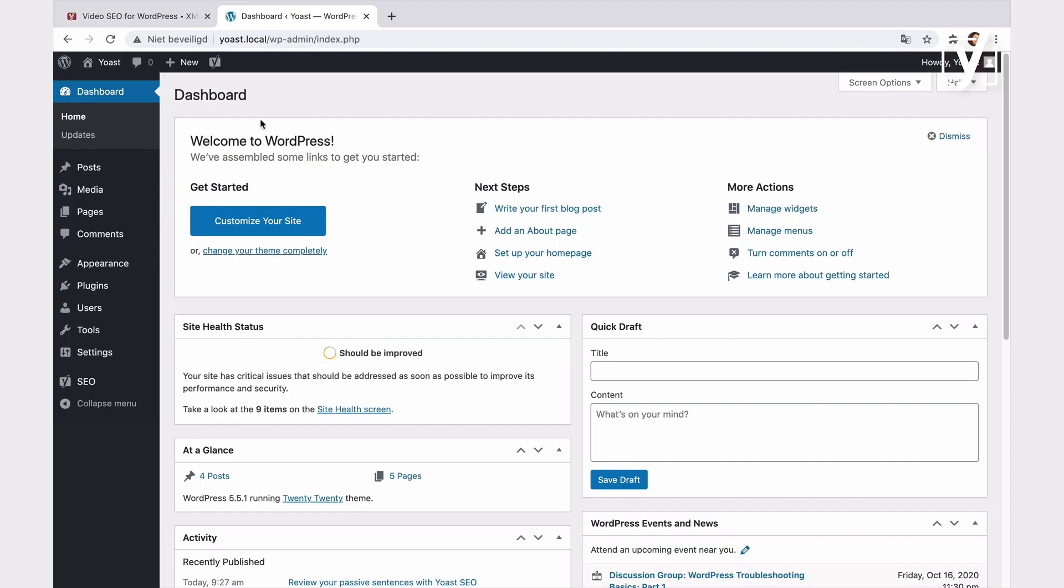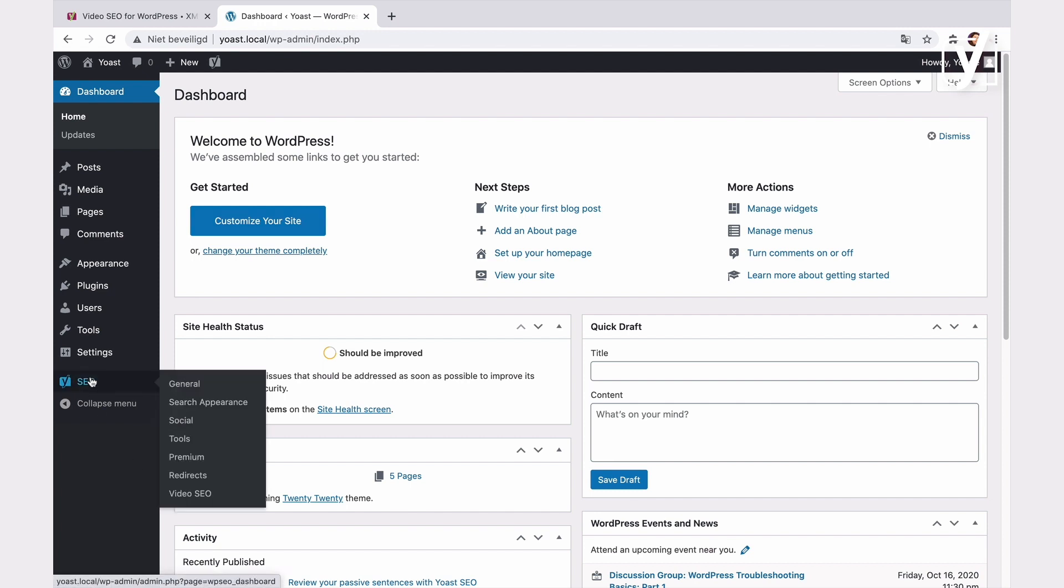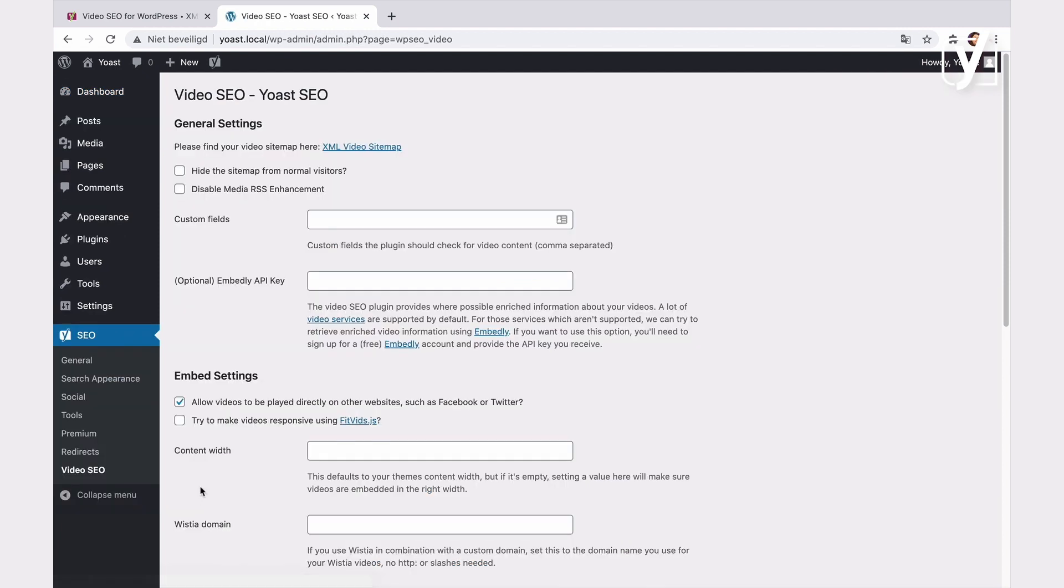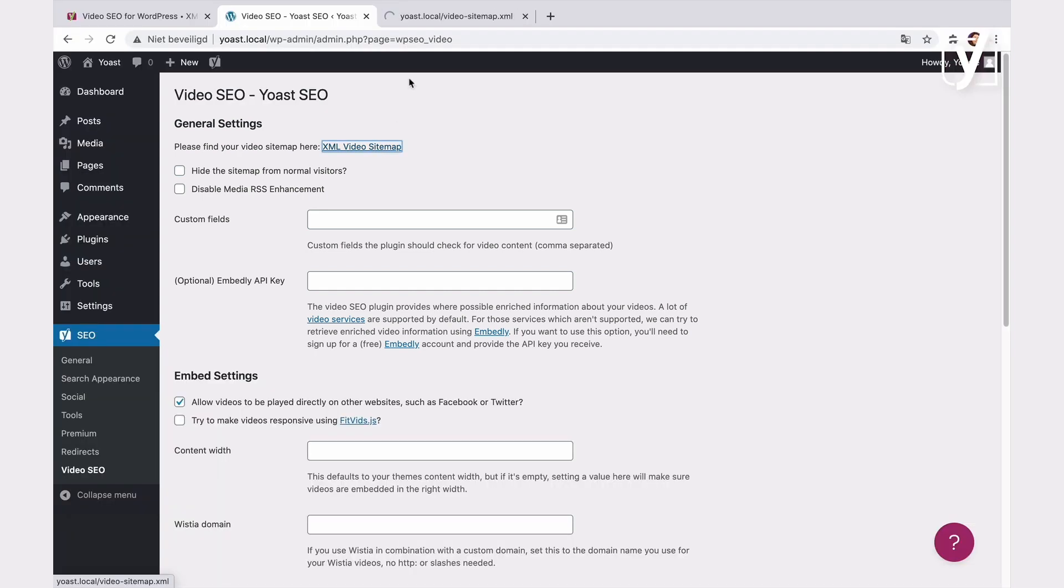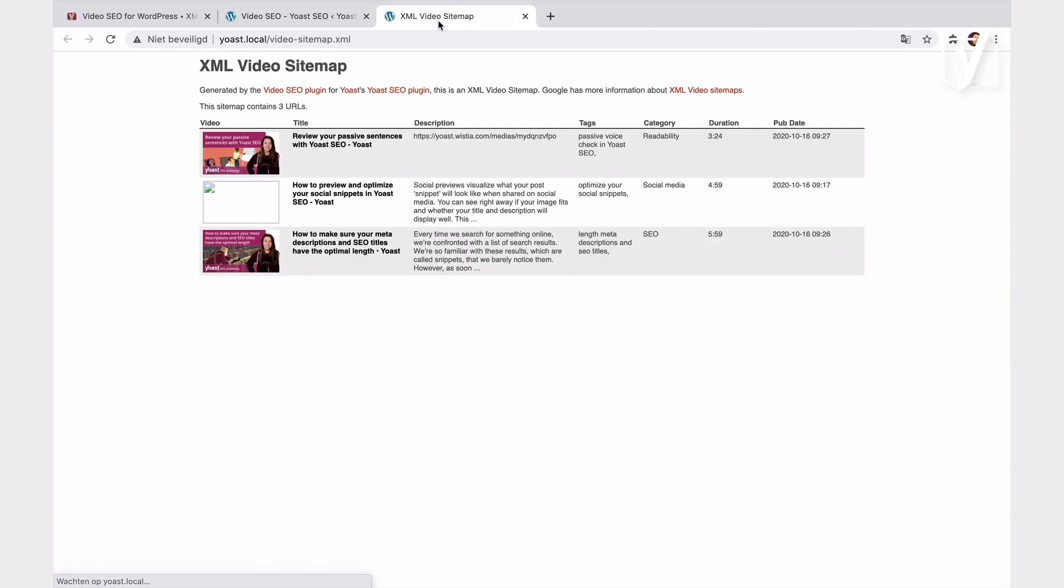To access the plugin settings, go to SEO, then Video SEO. On this screen, you can adjust all the settings of the plugin. We start with the general settings. The first thing you can do here is to view your XML video sitemap. Just click on the link here, and a new tab with the XML video sitemap will open.